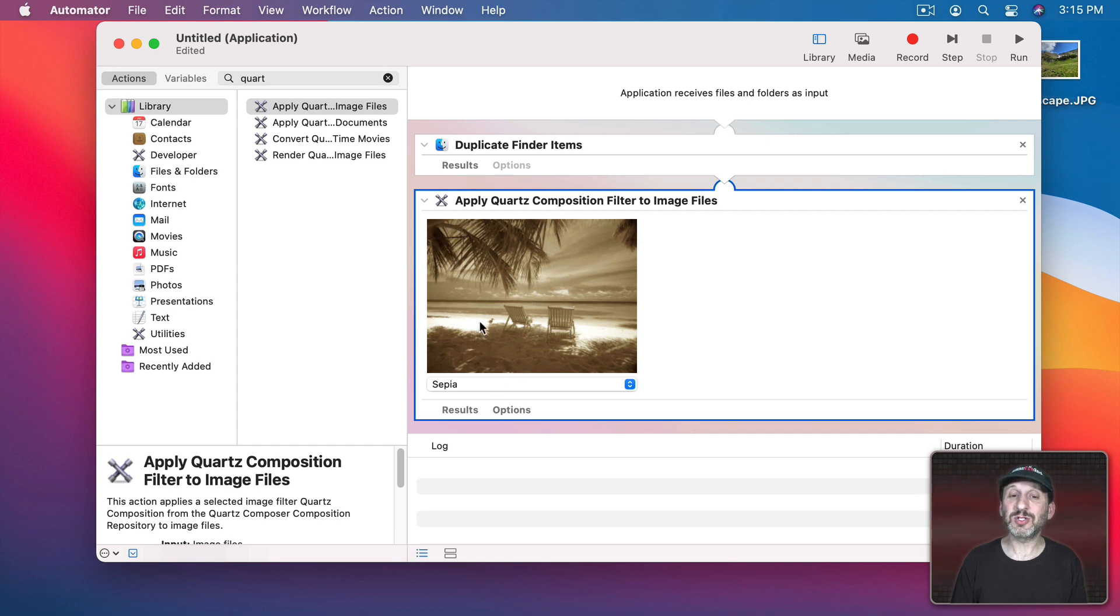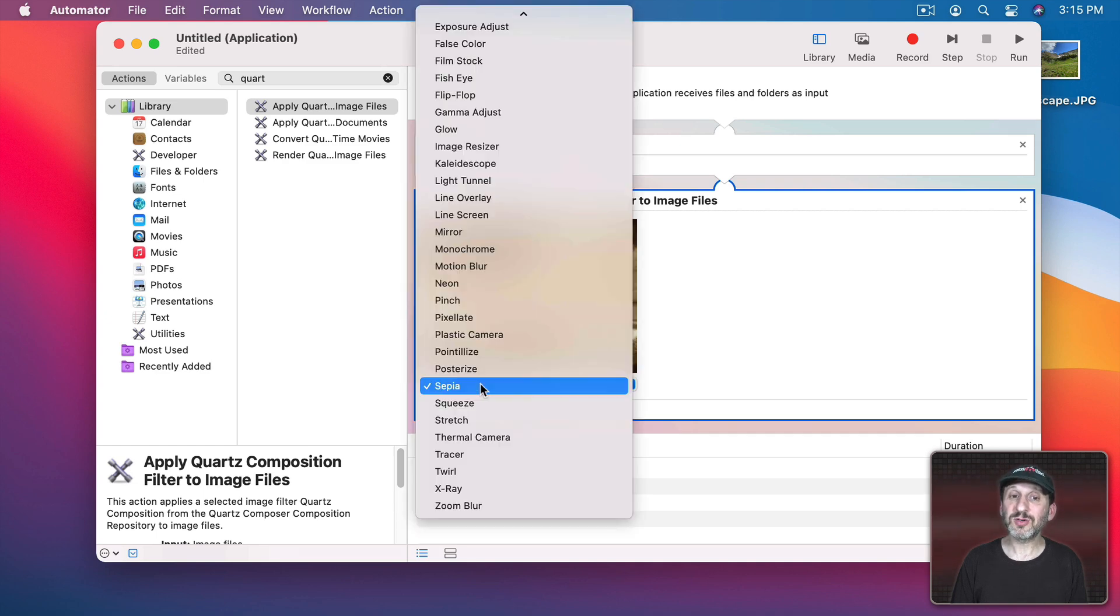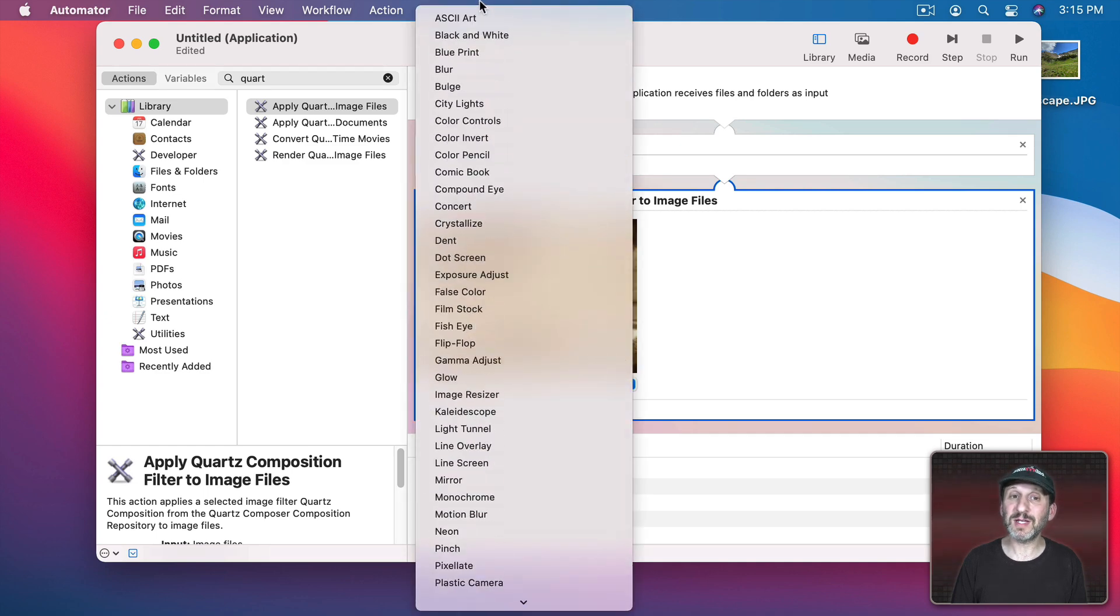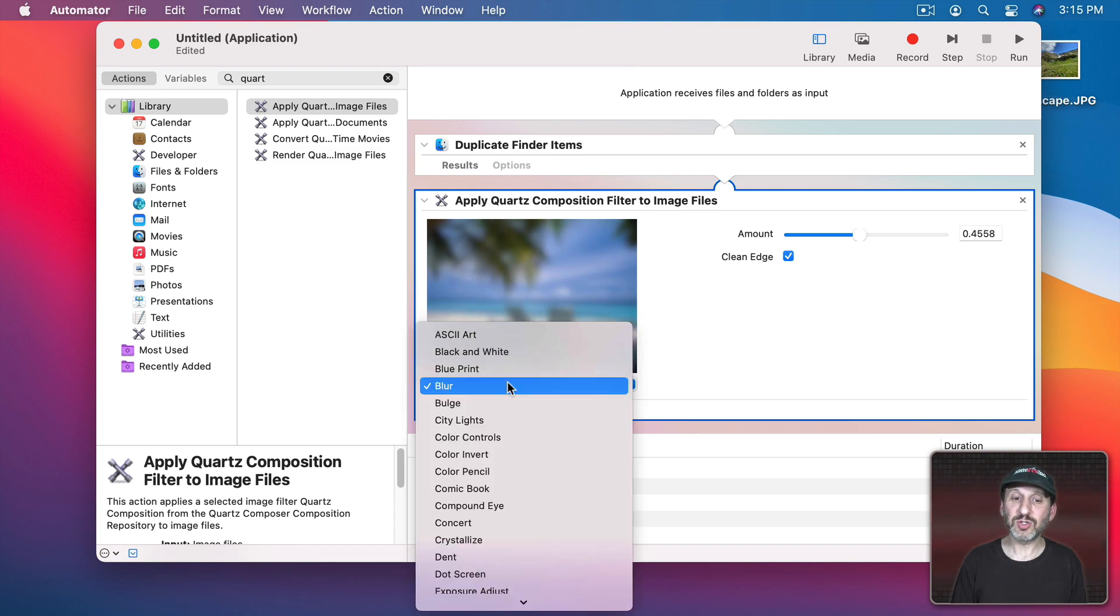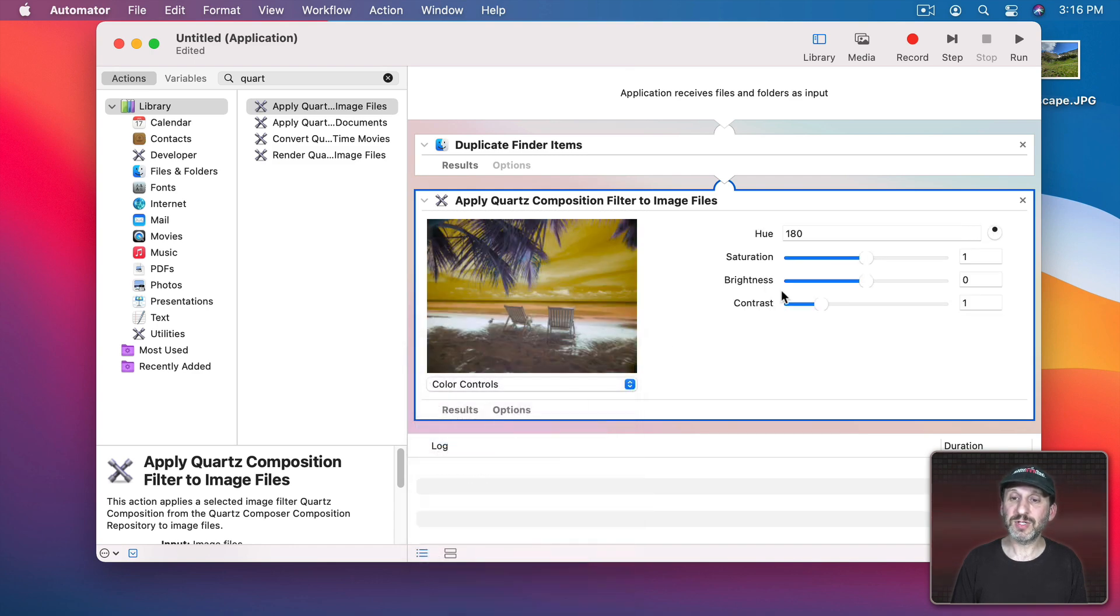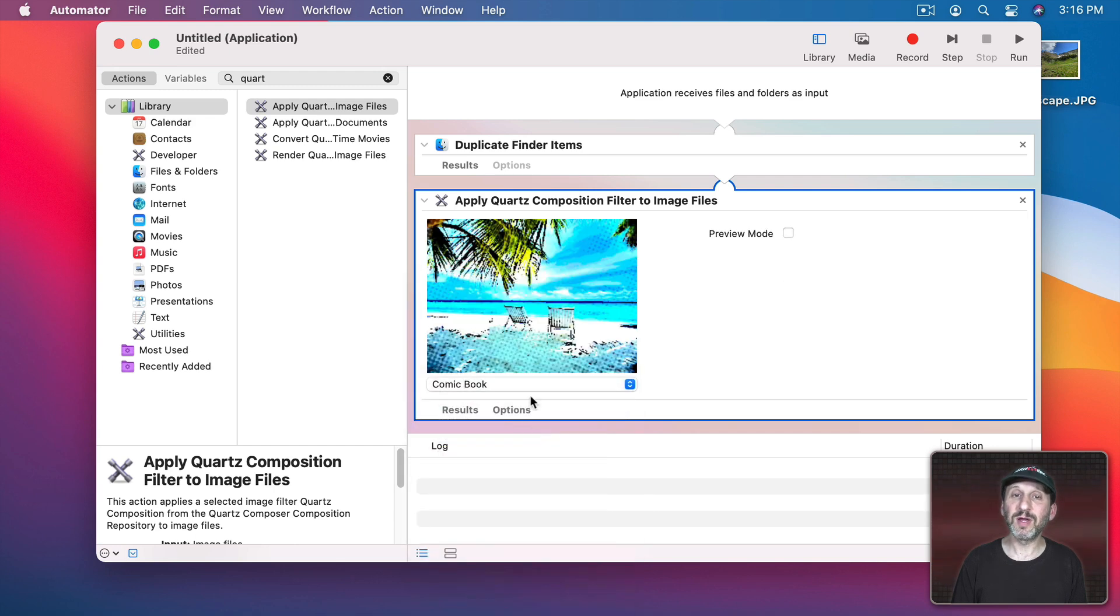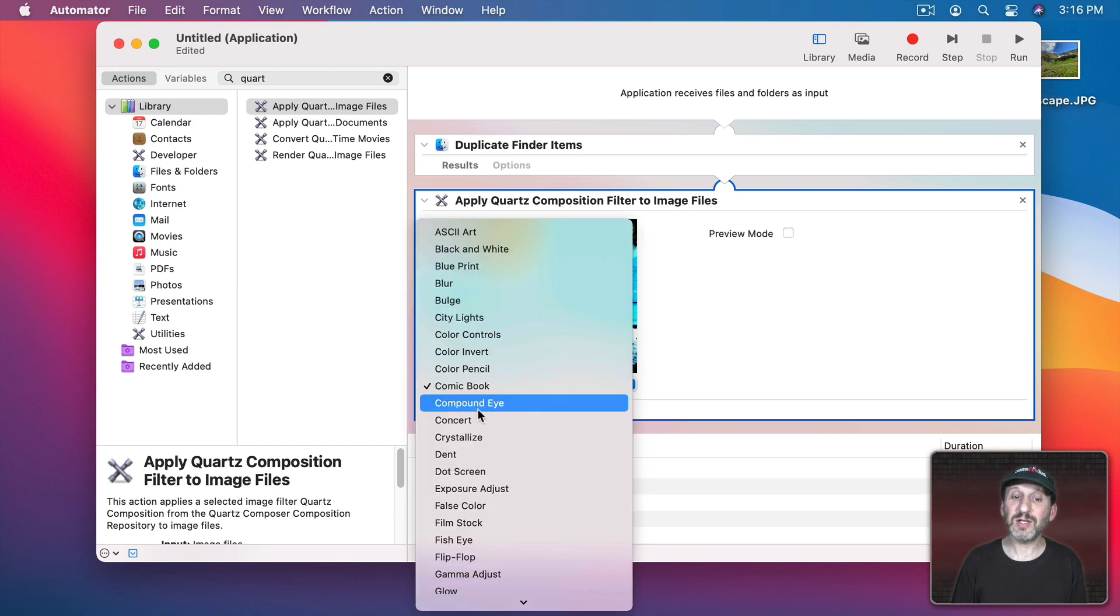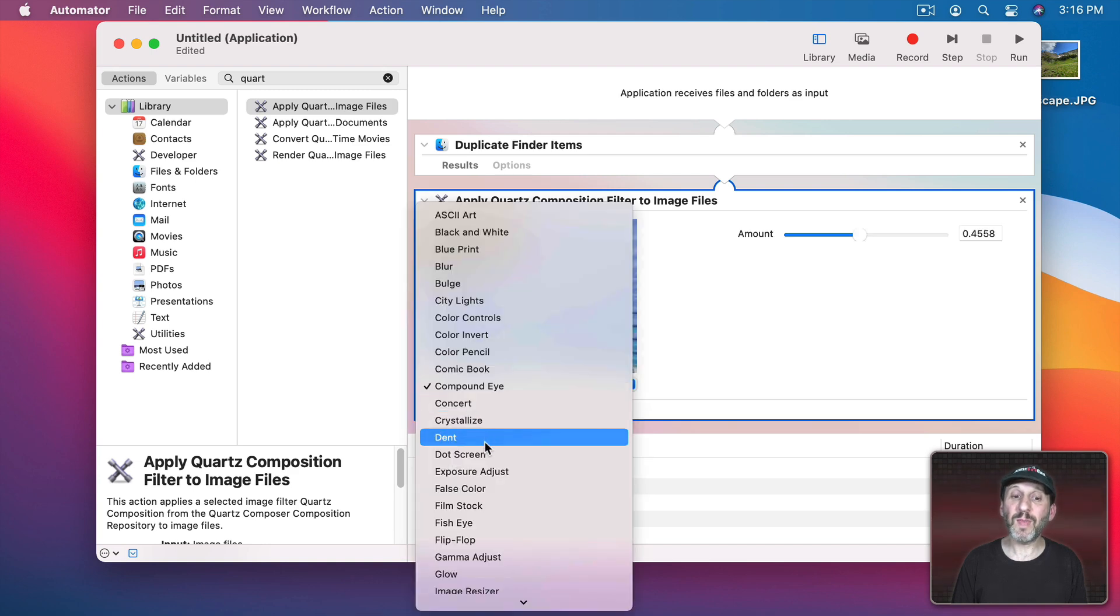So you can see here it's showing you a sample image and what it will look like if it's applied. You could see there's a whole bunch of different ones. A ton of them. So for instance, Blur. You could see what that looks like and that there are settings for Blur. You could try Color Controls and there are a whole bunch of settings for color controls. You could try Comic Book. Lots of different ones. Tons of cool things that you could use to modify your images.